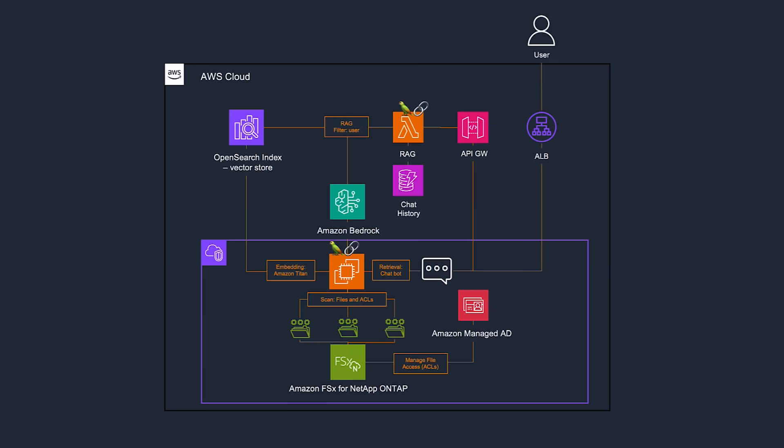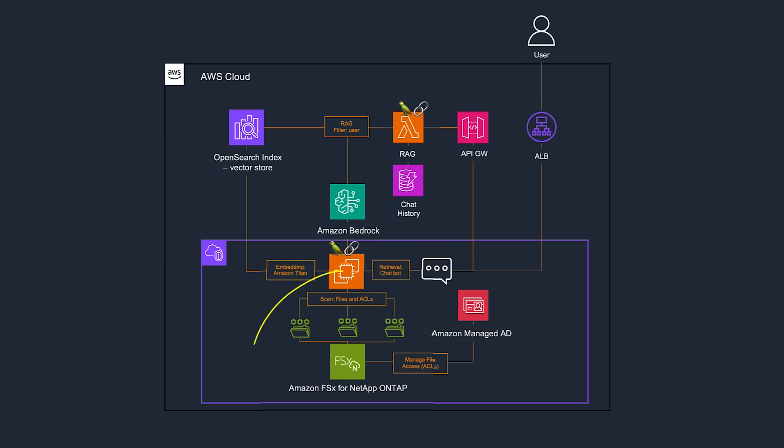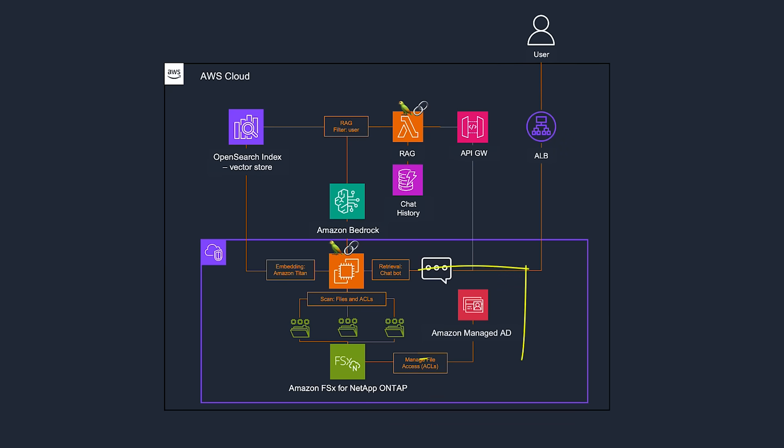Now that we've covered the architecture and the advantages of setting up a bedrock-based Gen.AI application with FSX for OnTap, let's see it in action. First, let's see how you can create a chatbot on AWS using FSX for OnTap storage, AWS Managed Microsoft AD as the Active Directory, and OpenSearch Serverless Vector Search as the Vector Database.